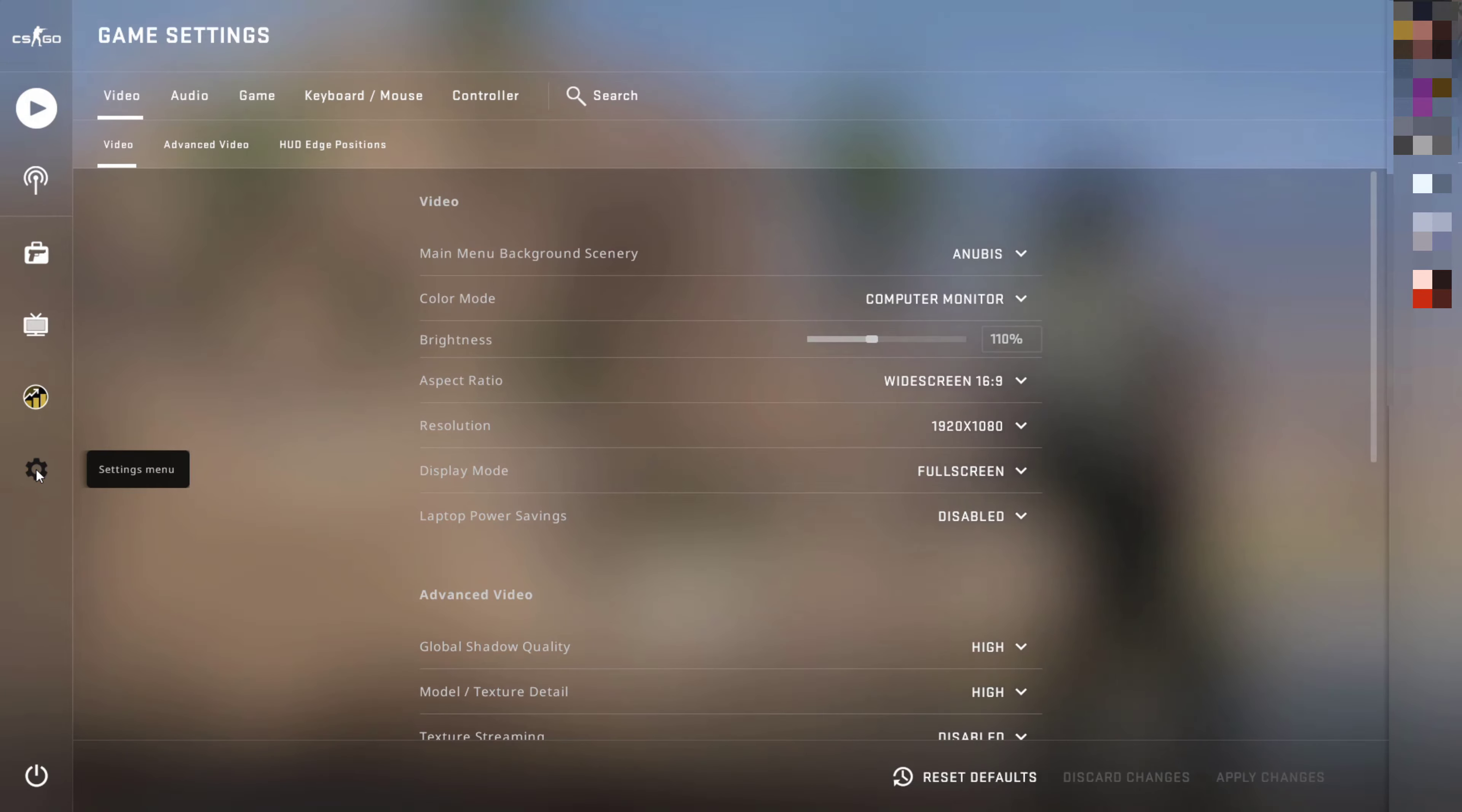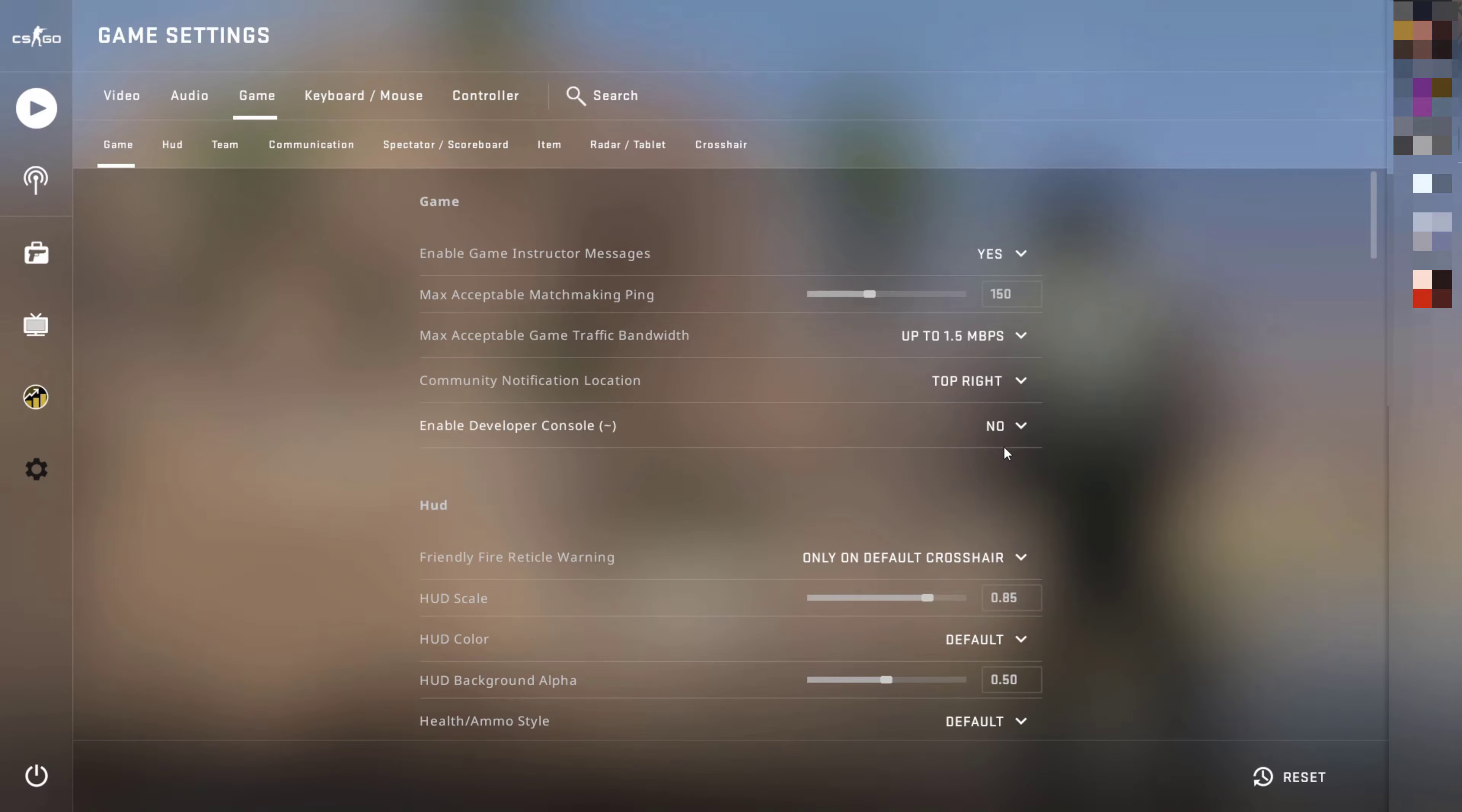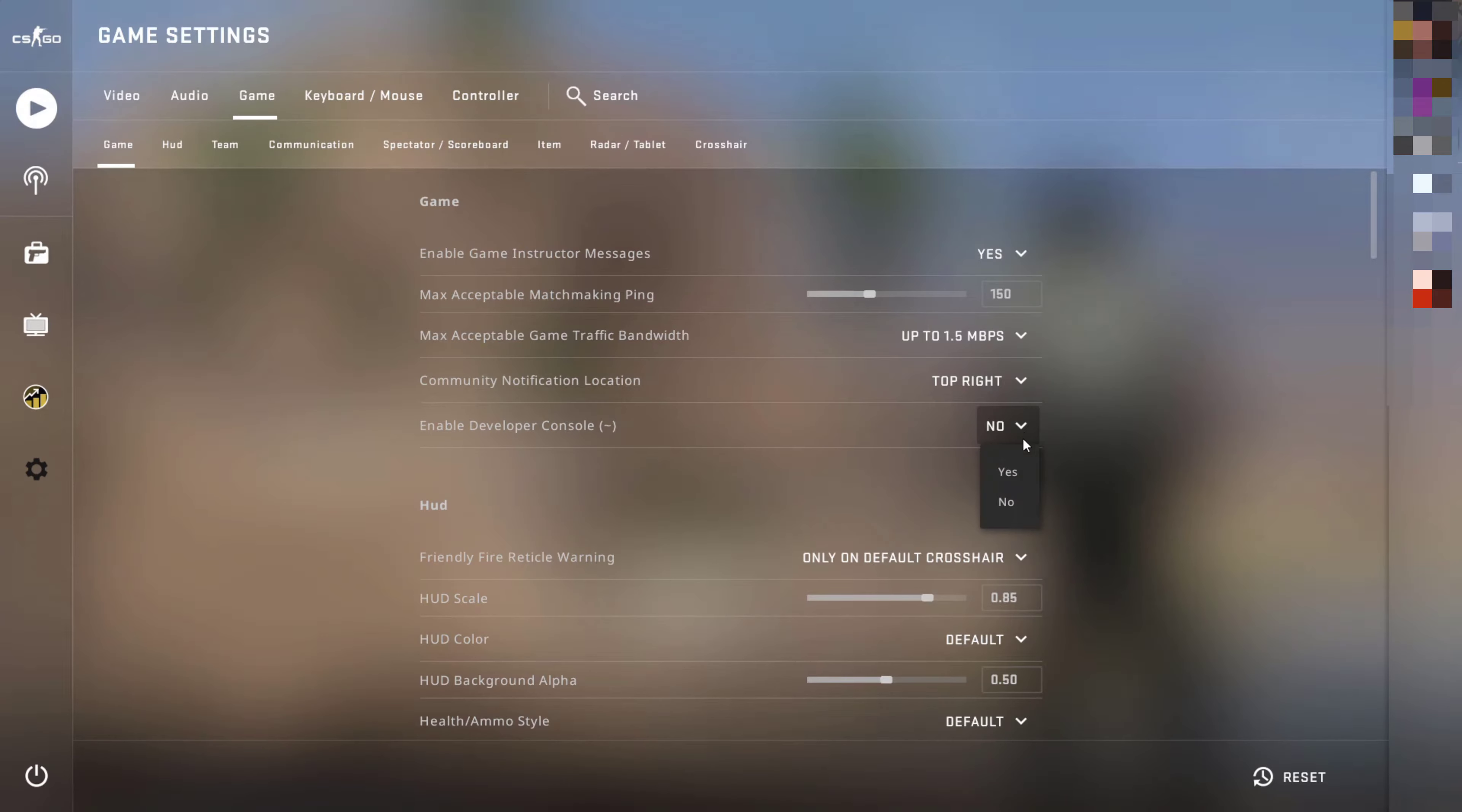Once you've clicked on the settings menu, at the very top, click on game. Underneath your game settings, you should see enable developer console. Currently, it should be set to no by default. What you'll need to do is click on the arrow next to no and then change it to yes by clicking on yes.